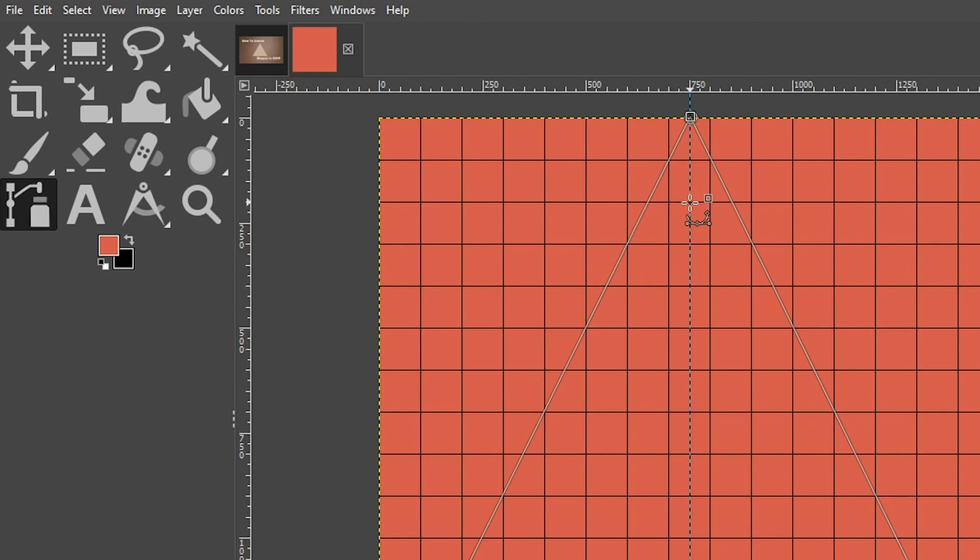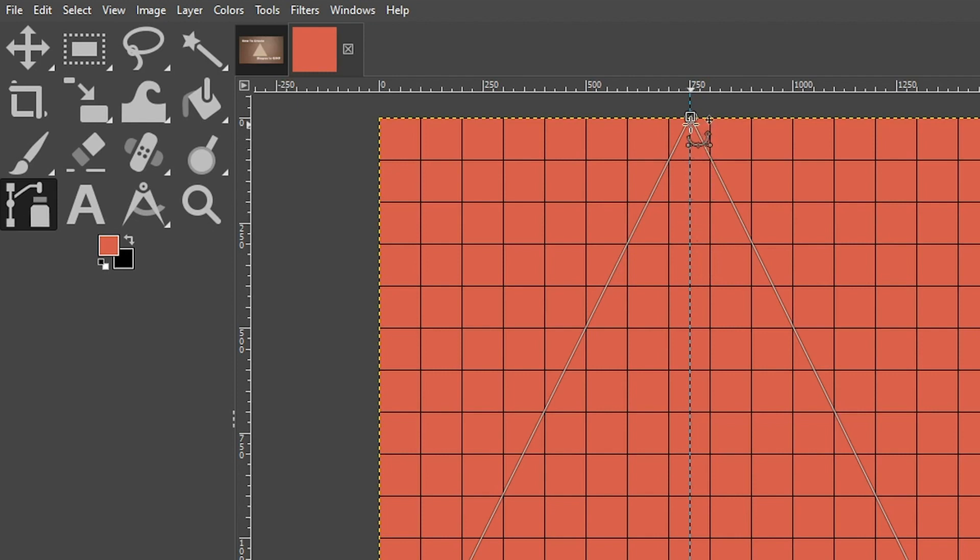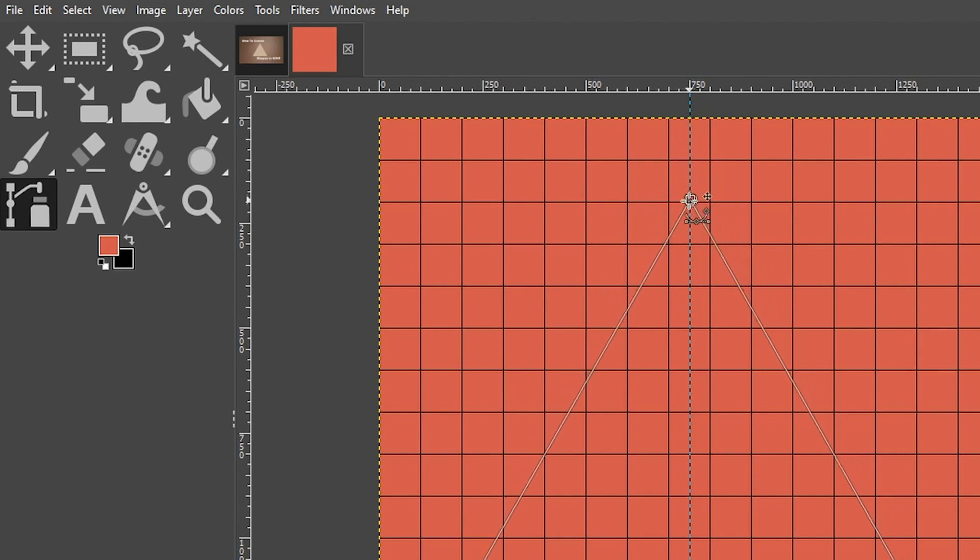So instead of creating a new path or a new shape with that anchor point right there, we can actually click on this one and drag it down to that point right there. Now let me show you how I measured all three sides to ensure that they were the same length.